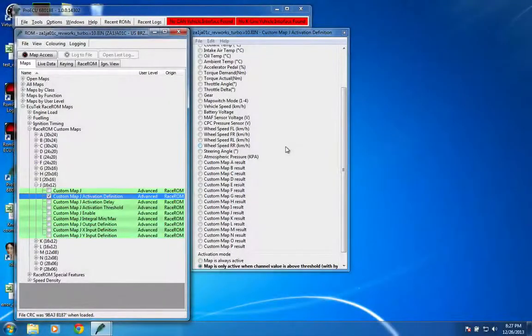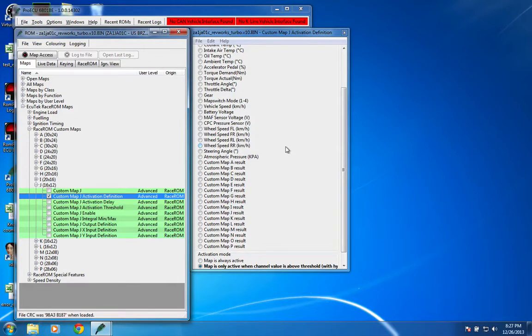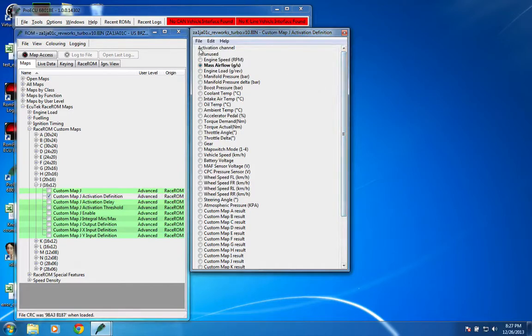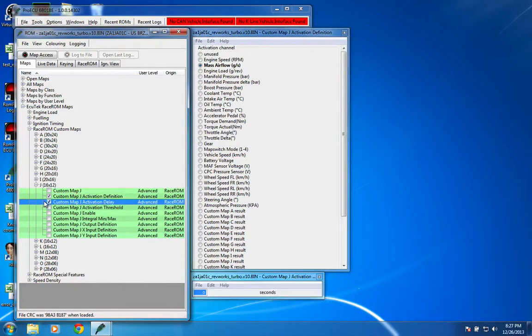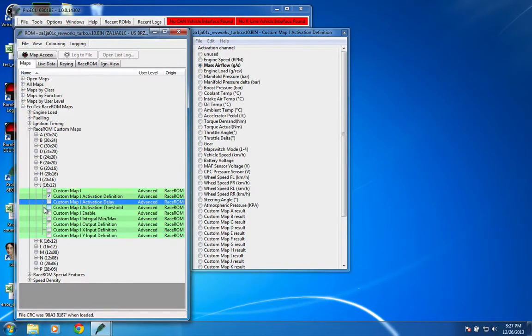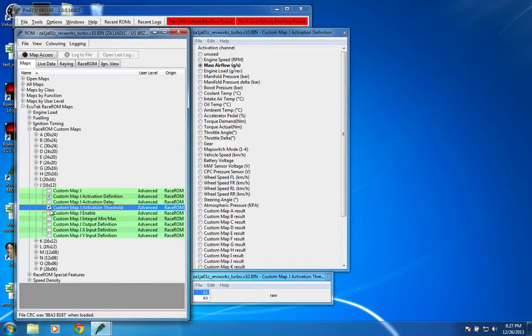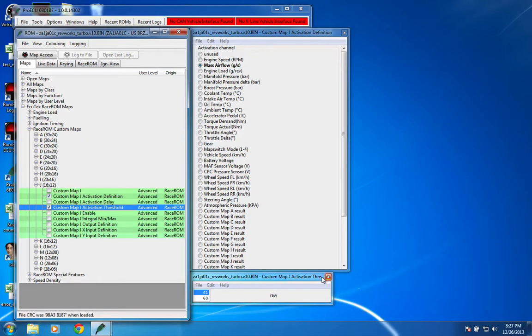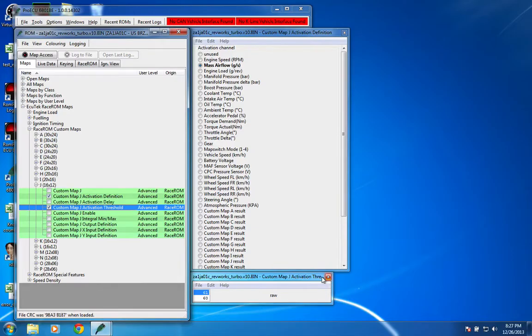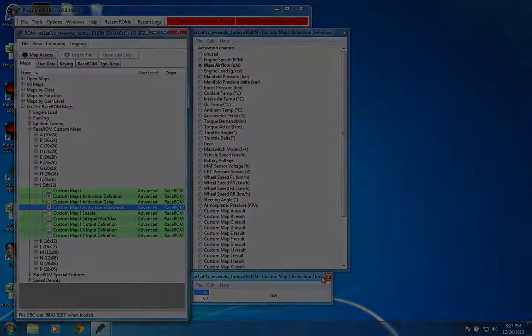The activation for the correction map is going to be to only be active above a threshold. In this case, the threshold is going to be on the mass air flow. There's going to be no delay, and the threshold is going to be 61 grams per second on the way up and 60 on the way down. That will ensure this is only ever active when the factory closed loop system is not.